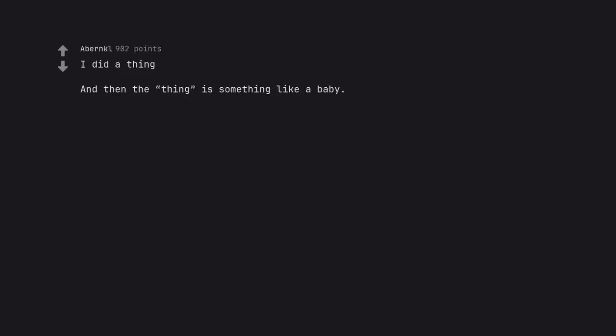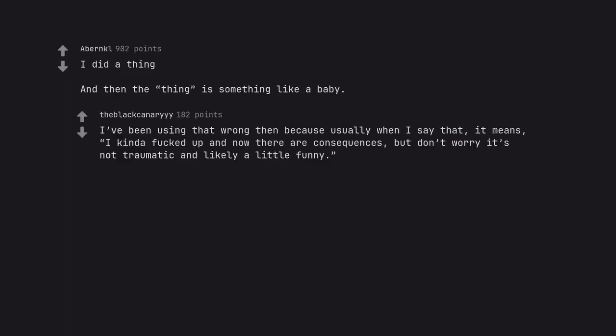I did a thing. And then the thing is something like a baby. I've been using that wrong then because usually when I say that, it means I kinda fucked up and now there are consequences, but don't worry it's not traumatic and likely a little funny.